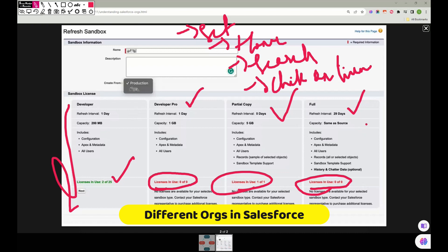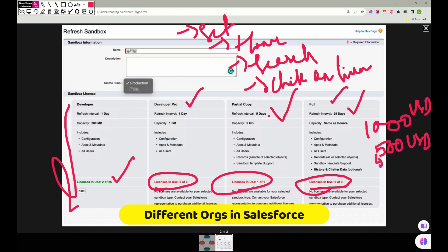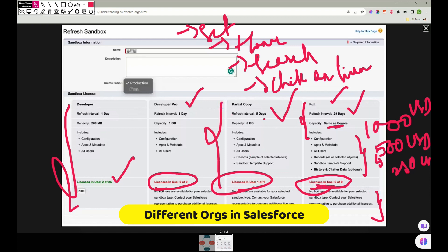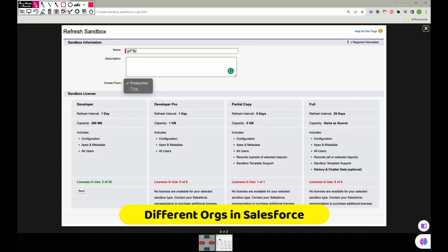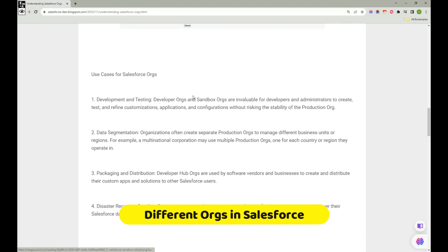You need to purchase these sandbox licenses. If the Production org costs around $1,000 USD, a Full Sandbox might cost around $500, and a Partial Copy around $250. Full Sandbox capacity matches Production — you'd have all the data. Partial Copy has a capacity of 5 GB and includes almost all options. Developer Pro sandboxes are used by individual developers within the organization.